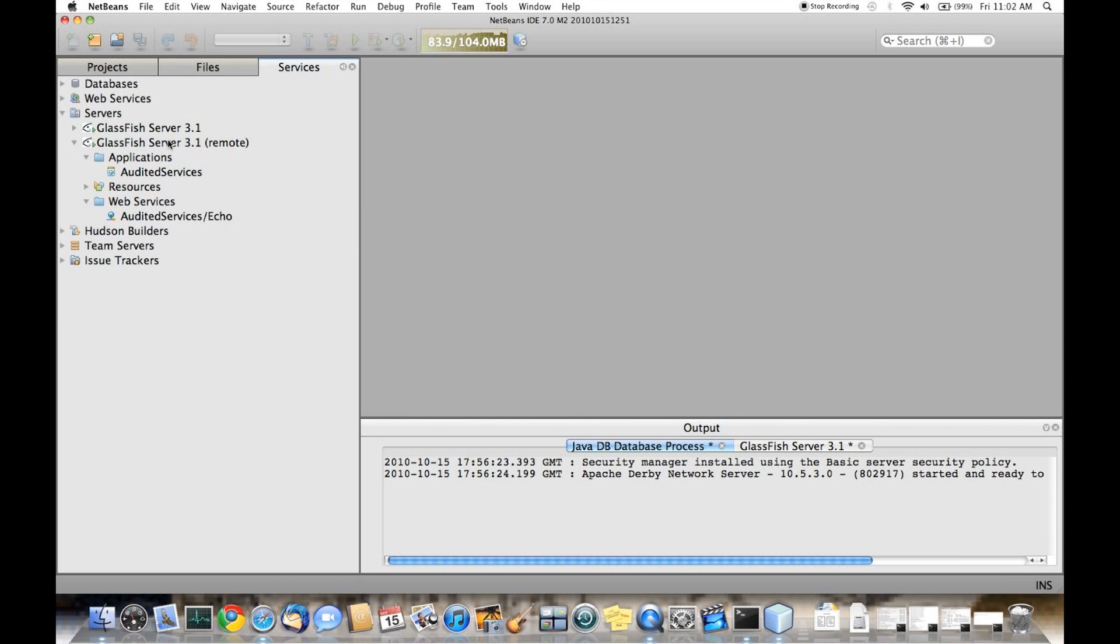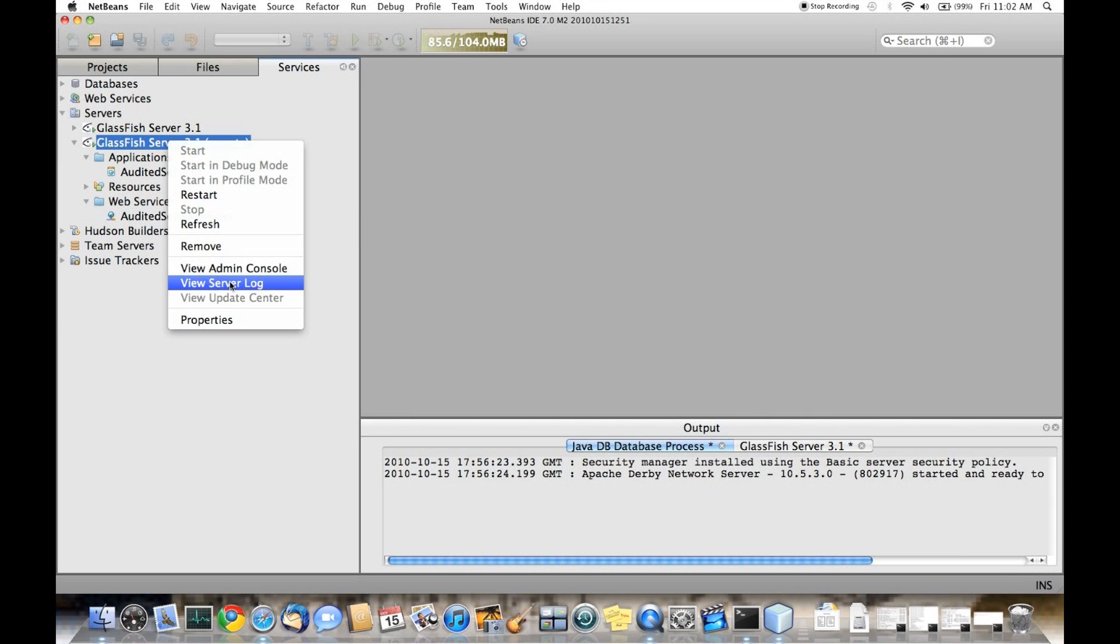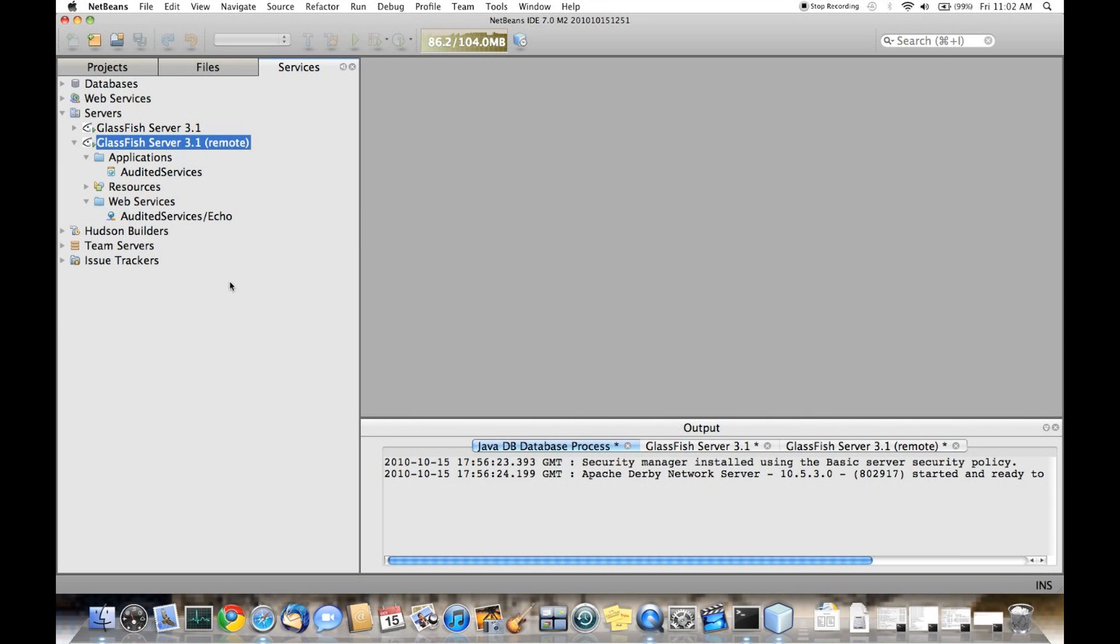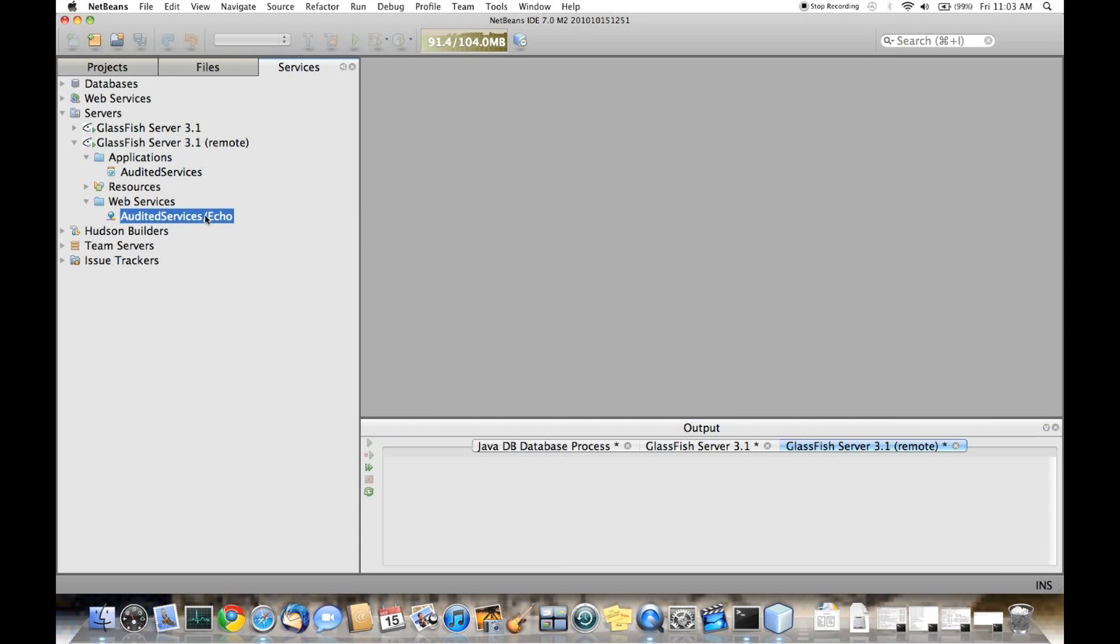Another new feature is the ability to restart remote servers. The third new feature is the ability to view the server log of a remote server. We'll fire that. Right now there's no activity on that server, so we'll generate some.